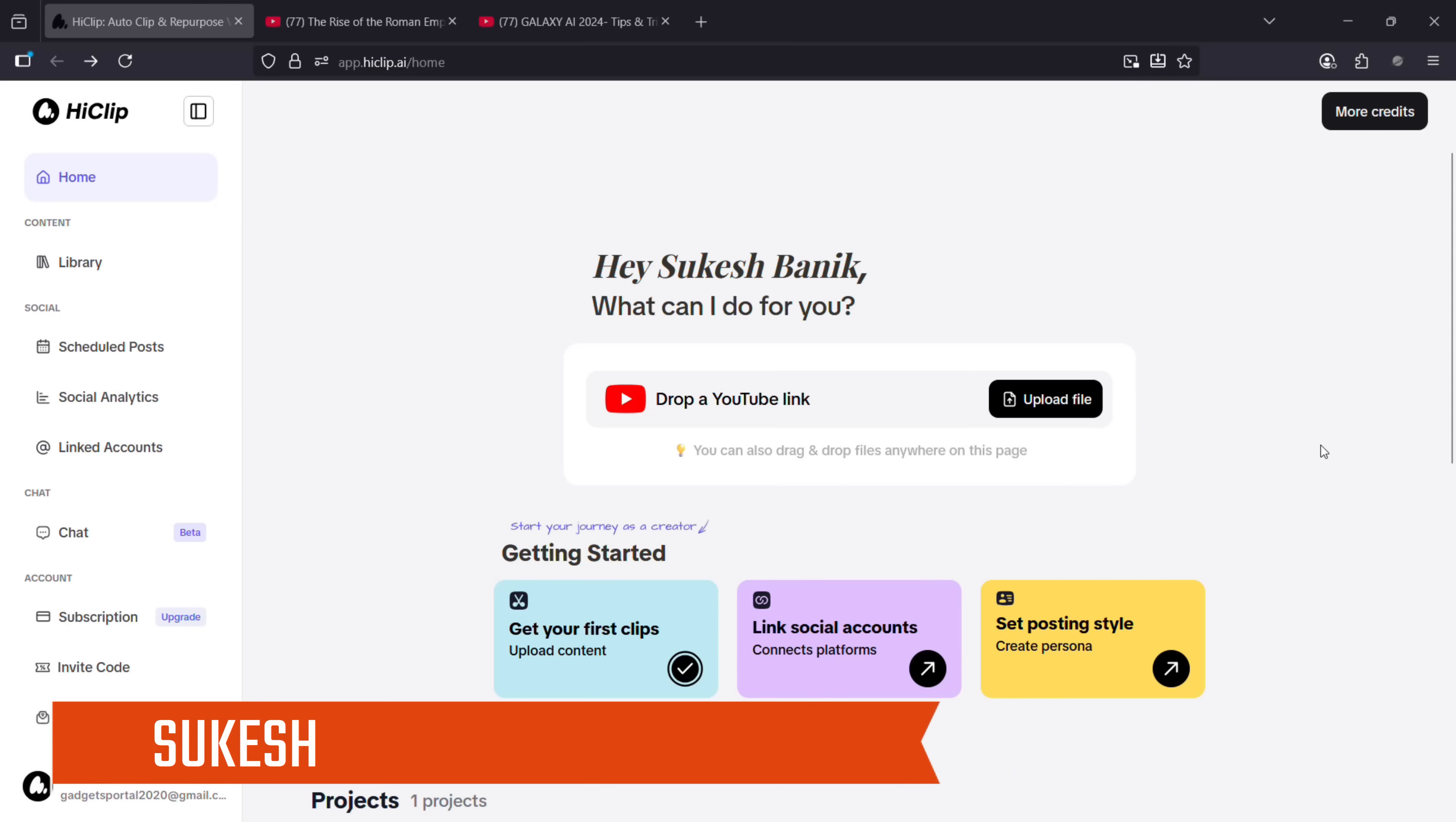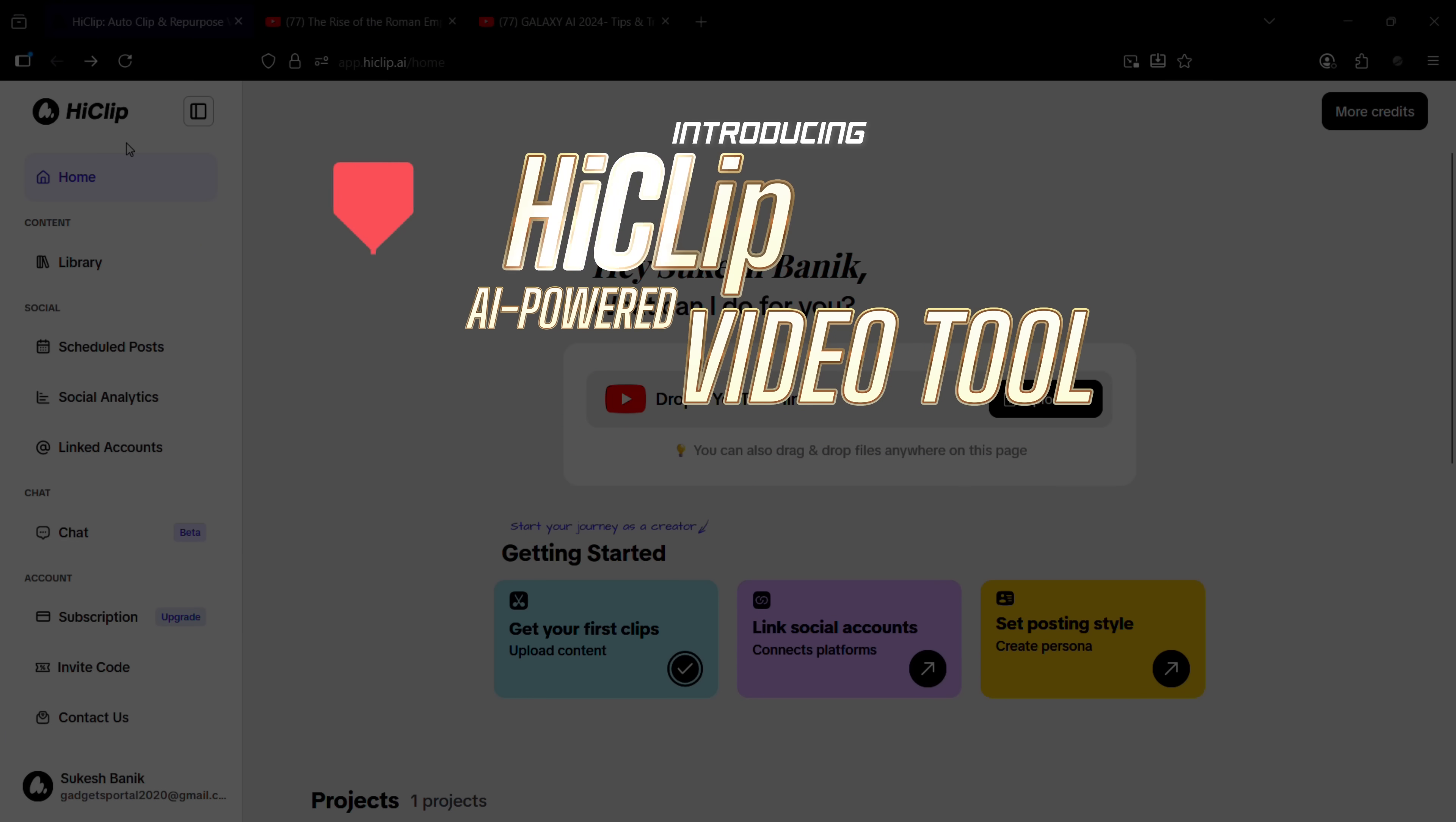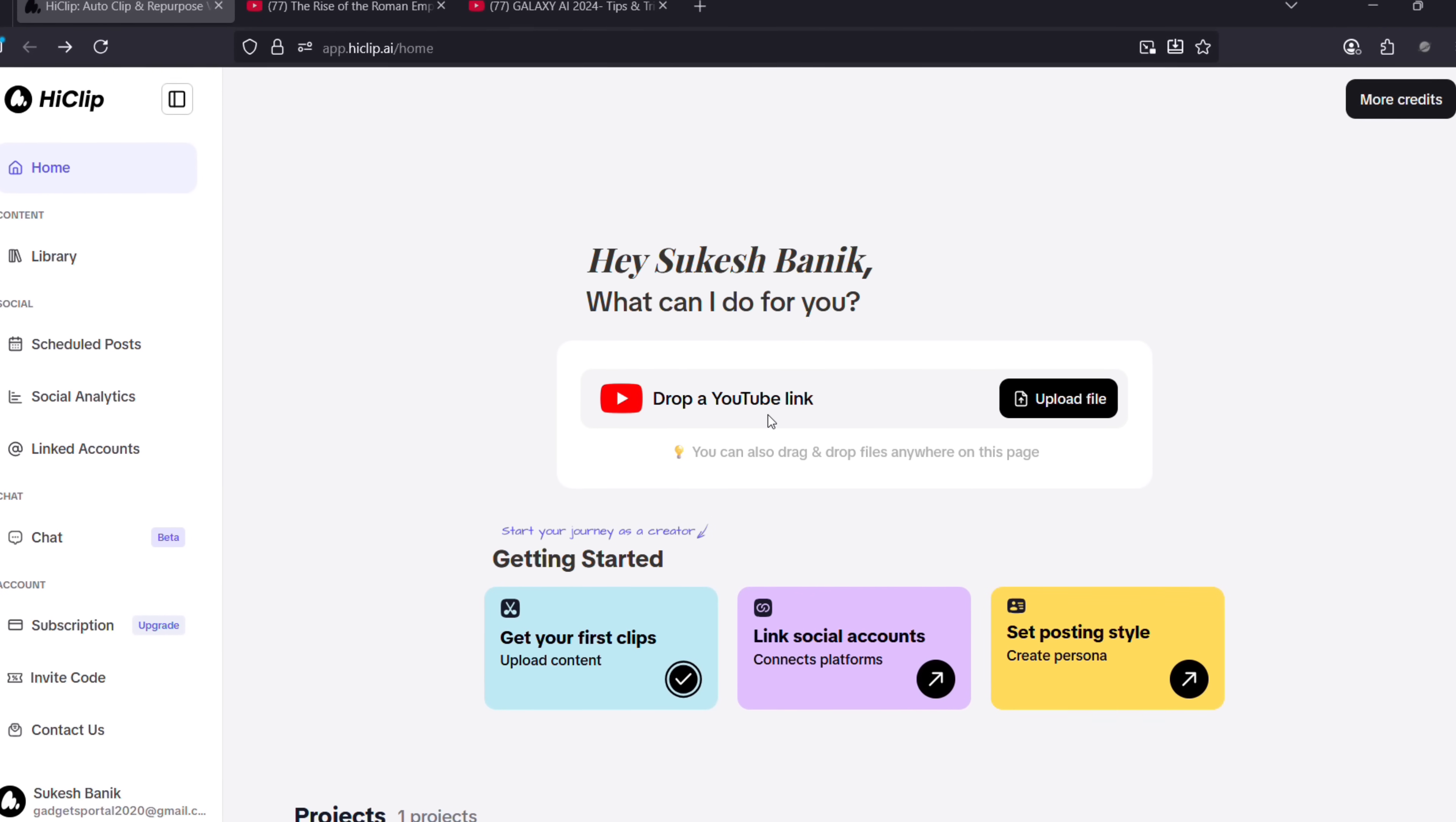Hey guys, Shukesh here. Today let me introduce you to HiClip, which is an AI-powered video tool that can transform your long videos into engaging platform-ready shorts. You can drop a YouTube link here or directly